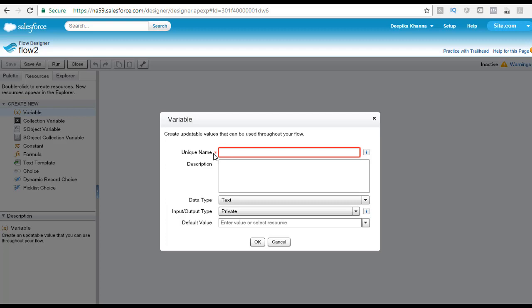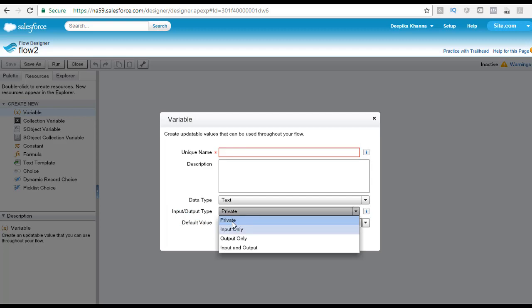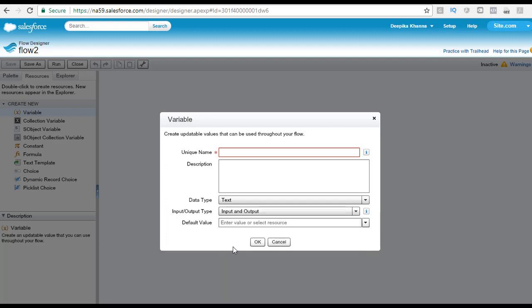You also specify the name for your variable — for example, you might want to store the maximum salary or the minimum salary. Then you'll see the input/output type with four options: private, input only, output only, and input and output. These are basically scopes. If you set a variable to private, it cannot be passed into the flow and cannot be accessed outside the flow — it is very private.